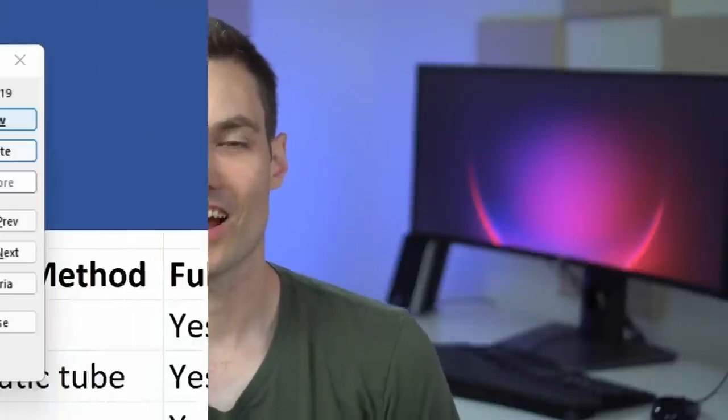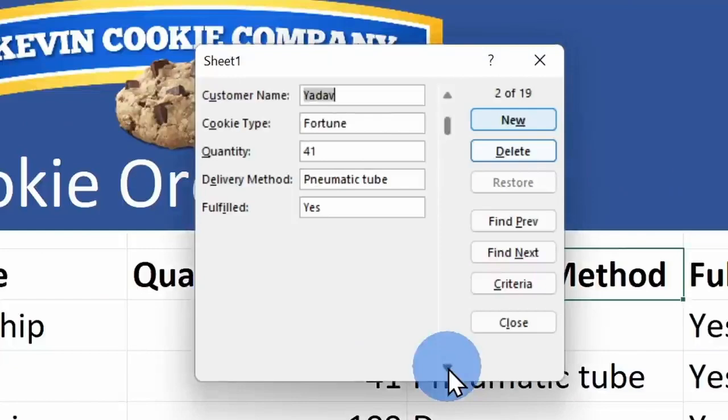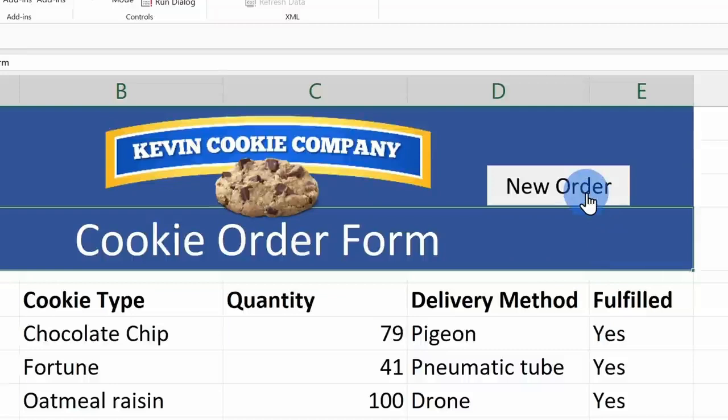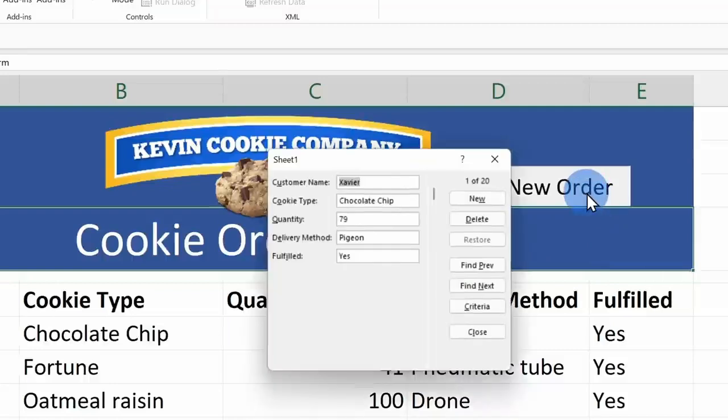Today I want to show you how you can create a simple Excel form that you can use to both enter data and also look up data. At the very end, I'll also show you how you can create a simple button that you can place on your spreadsheet to launch this form.